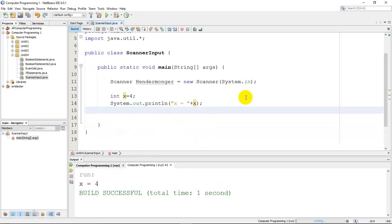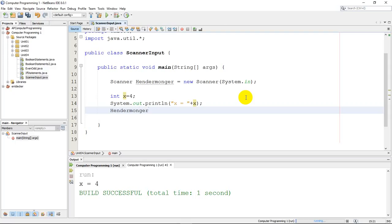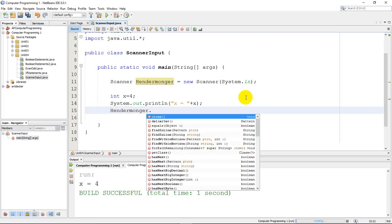But what I want is I want the user to tell me what x is. And the way I do that is I need to grab my scanner. So I need to grab my scanner. Now remember, my scanner is called HenderMonger. So I need to call it. You call it by name. Just like if you want your dog to come, you would call your dog's name. If you want your cat, call your cat's name. If you want your mom or your dad, you call their name, mom, dad. And so I need to call it by name. I go, HenderMonger, I'm calling you. I need you. And then I go dot.